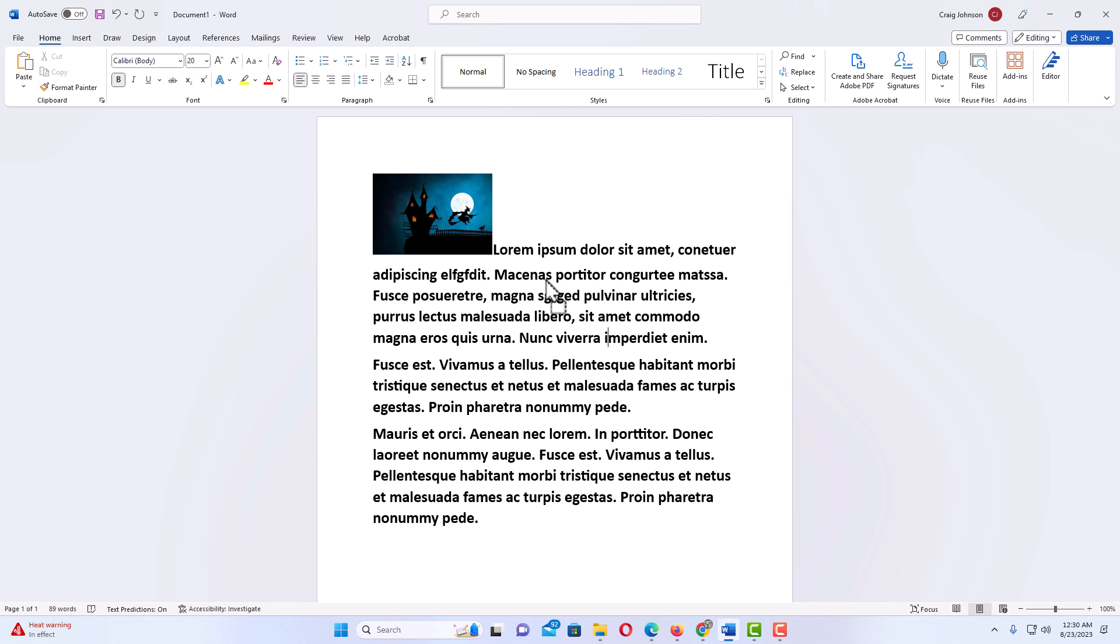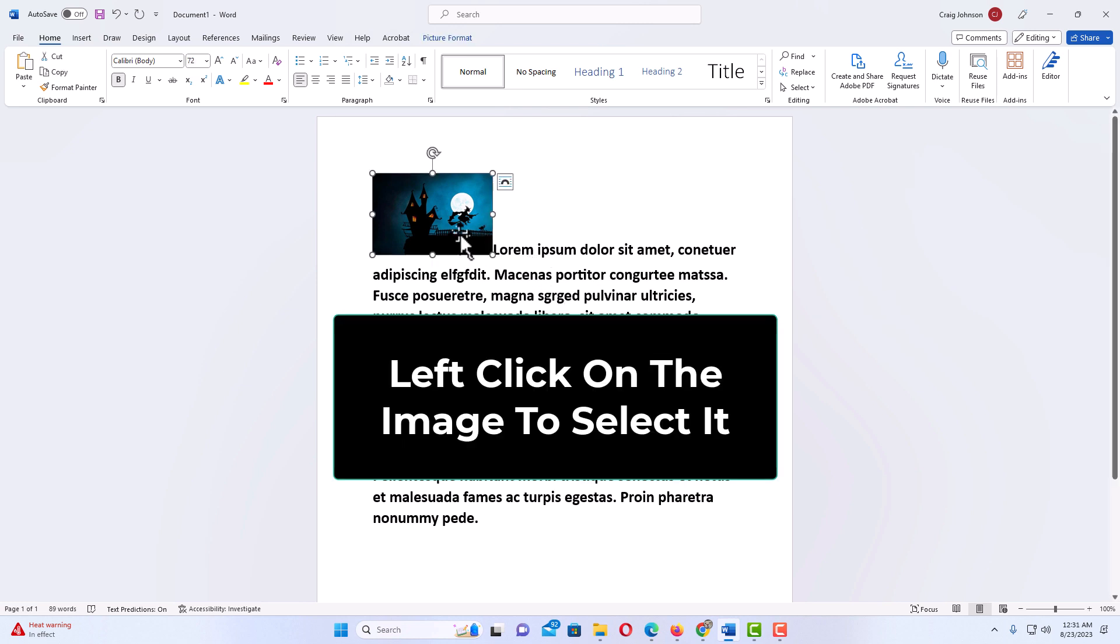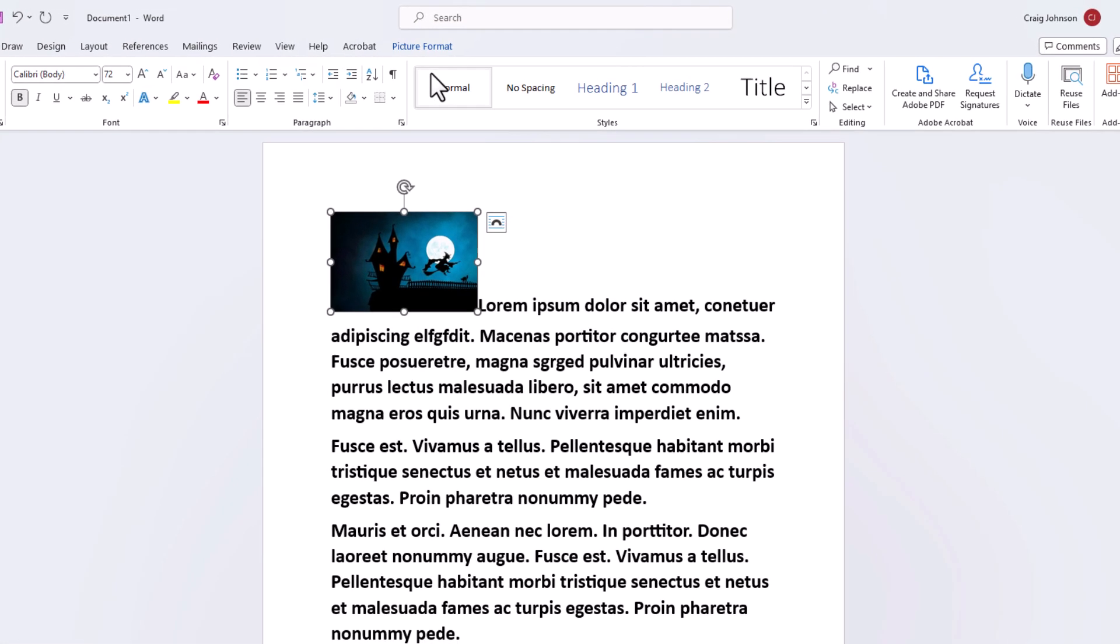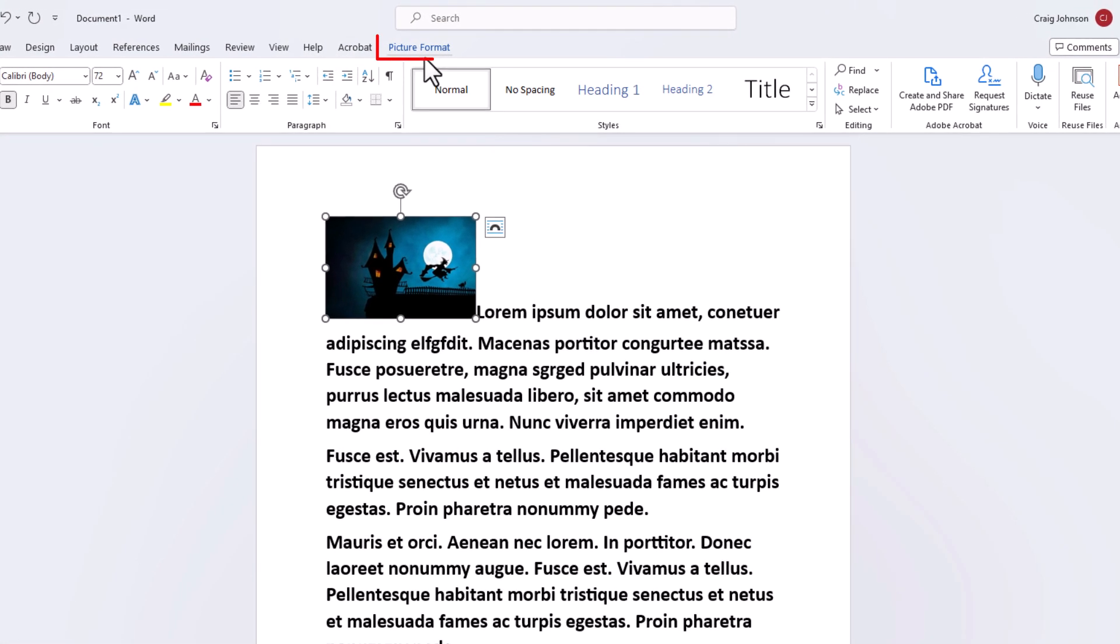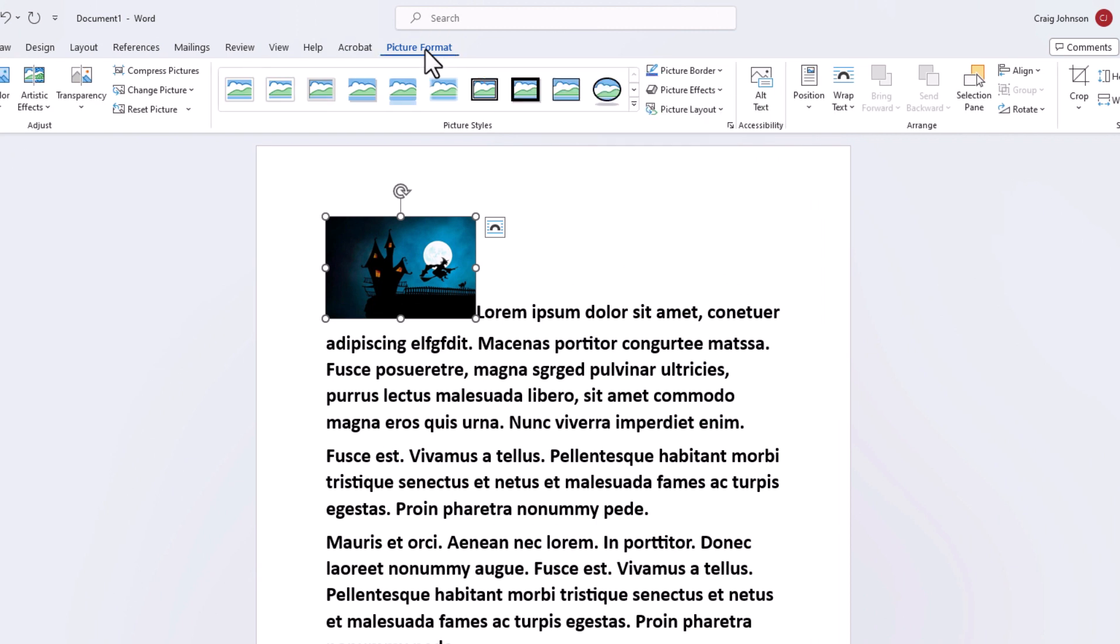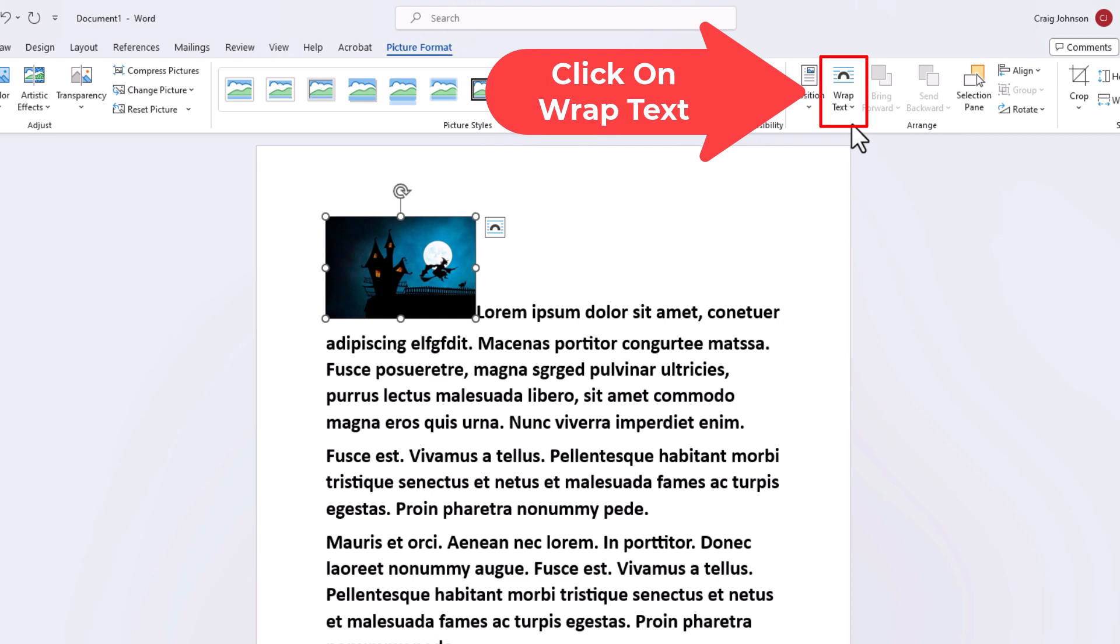Next thing I'm going to do, I'm going to select my image. Then I'm going to go up to the top up here to Picture Format. I'm going to click on Picture Format. And then on the right side of the ribbon here, Text Wrap. I'm going to click on that.